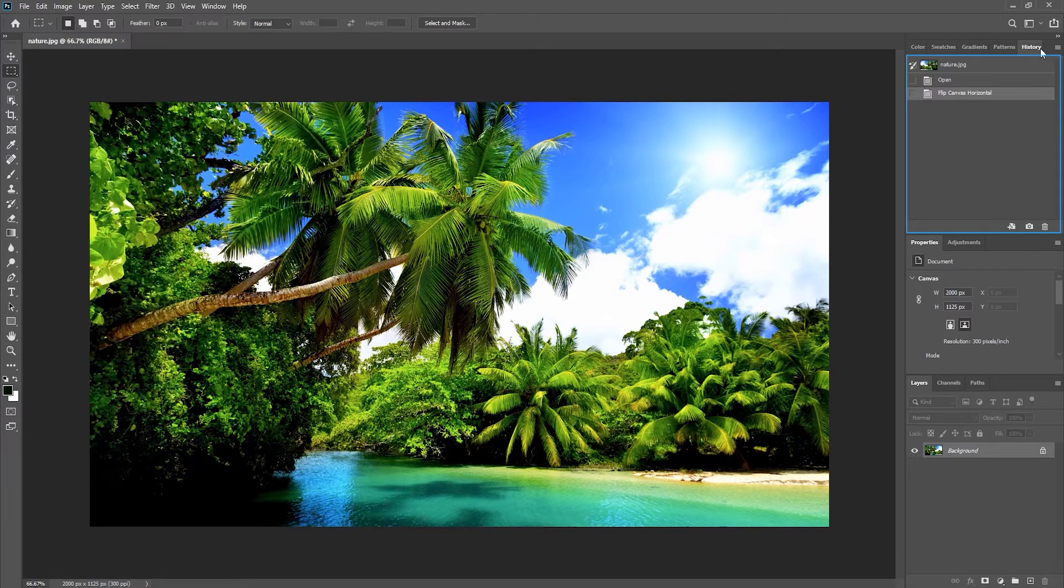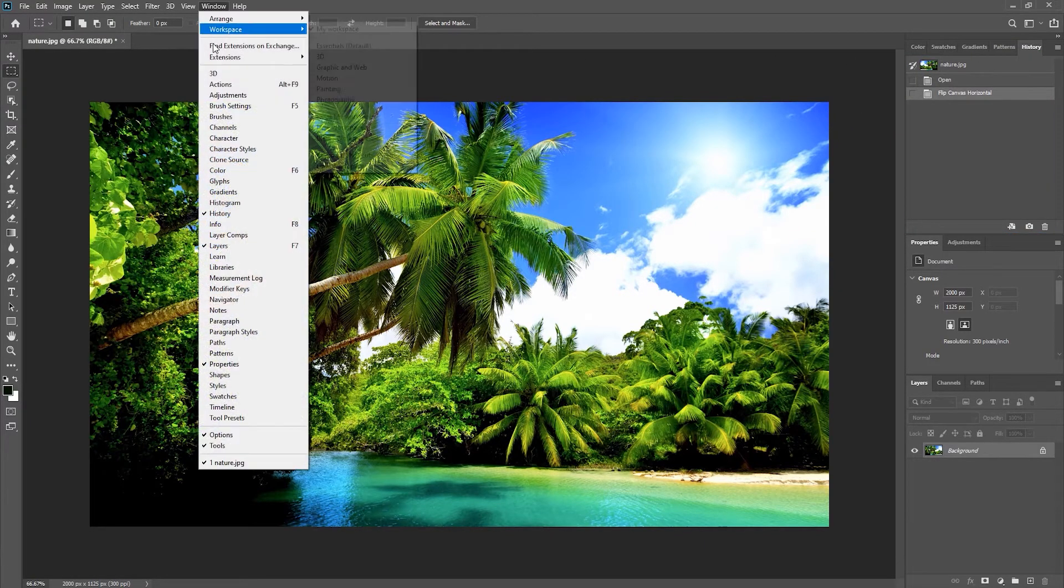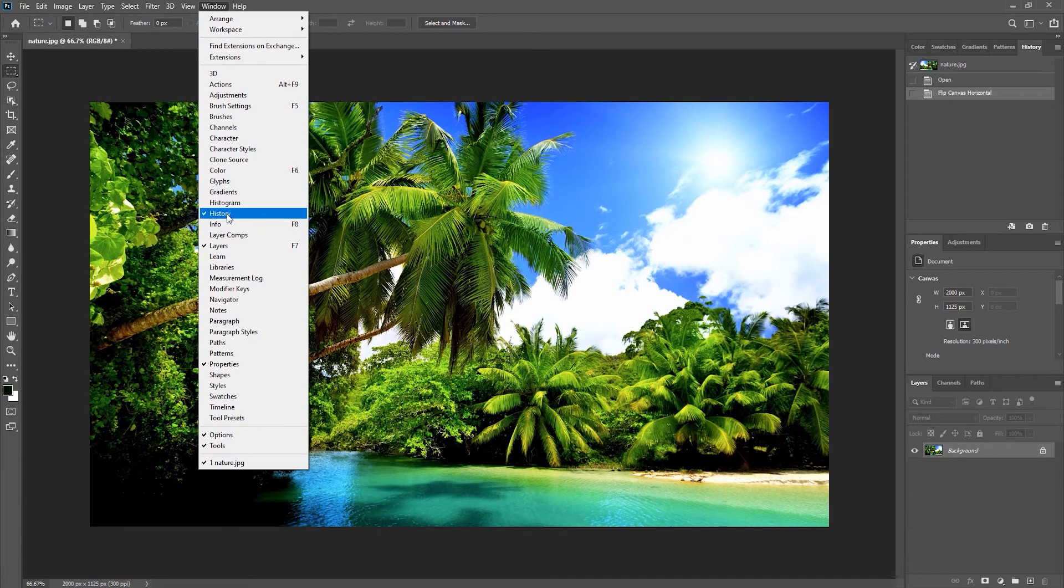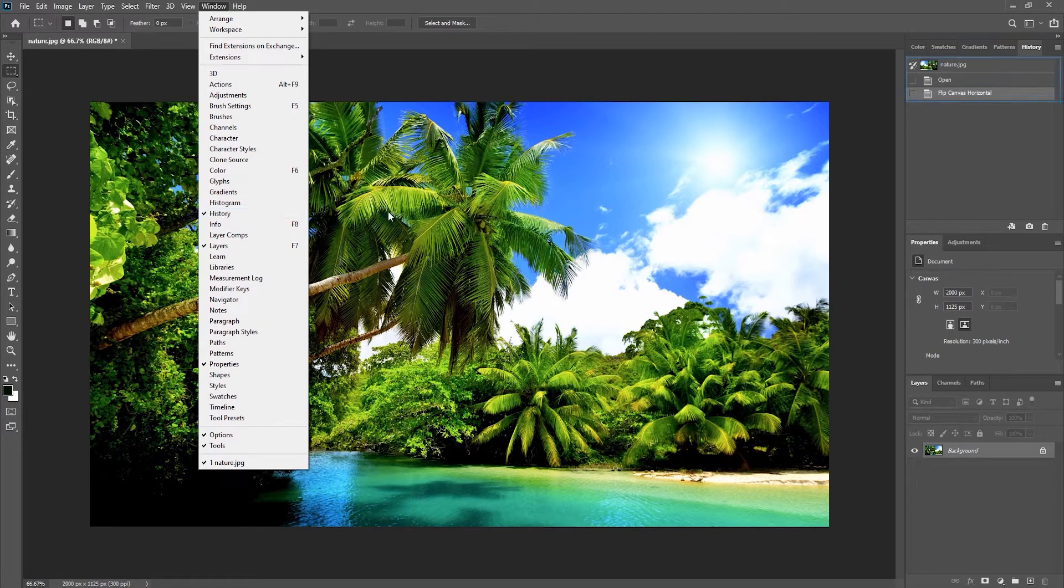If your history panel is not showing, you can select it from the Window menu. Then we can click on the previous step. In this case, we can redo our flipping from here.